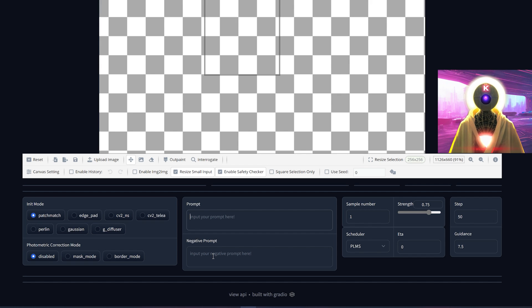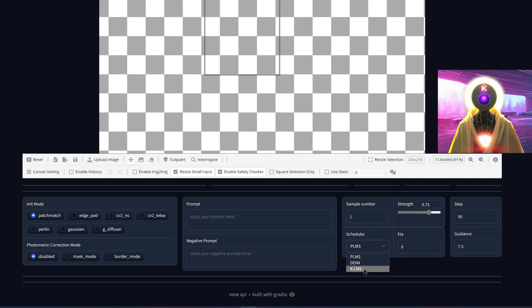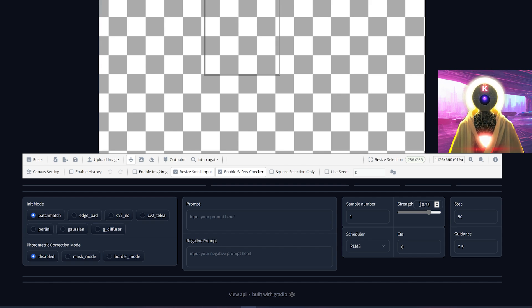Here is where you're going to put your prompt and negative prompt. Here is the sample number — basically the amount of images you're going to create at one time; with my computer I can only generate one. Here you have the scheduler or sampler — you can choose between PLMS, DDIM, and KLMS. Here you have the DDIM ETA, which is basically the amount of noise you want in your image, the strength that you know well from image-to-image or inpainting, the amount of steps, and the guidance — also called CFG scale.